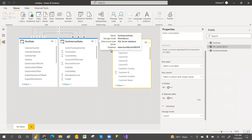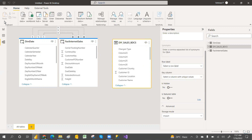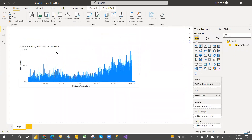When would you use a composite model? When you have a huge fact table, you keep the fact table in Direct connectivity mode and the dimension tables in Import mode — this increases performance. That's when you would go for a composite model. Hope you got this! Please subscribe to my channel. I'll create more videos like this in the future. Hope you like the video — please share and subscribe. Thank you!